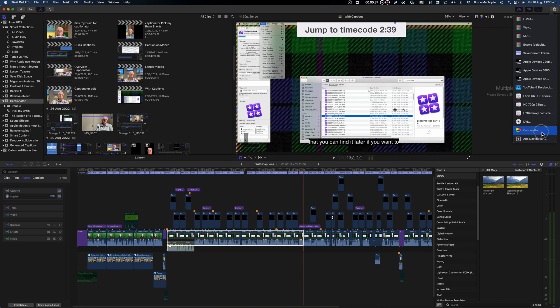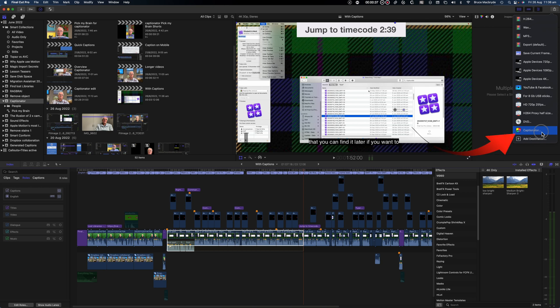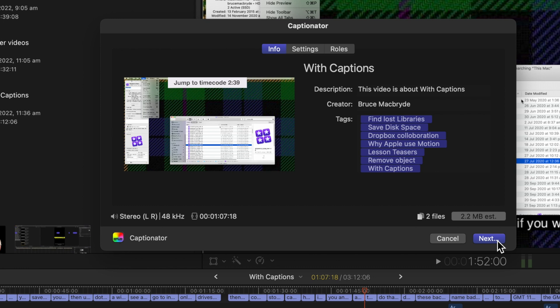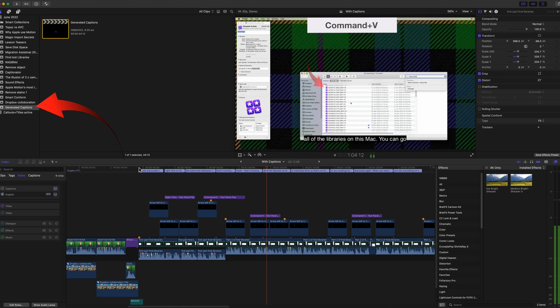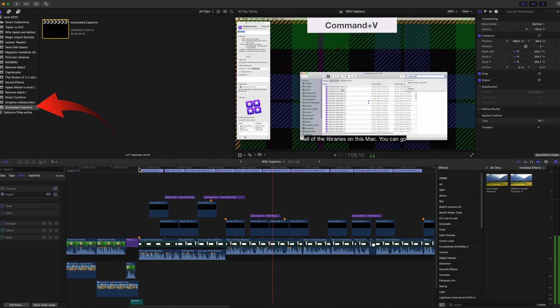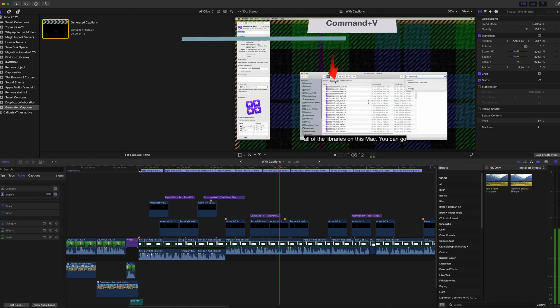And when you export with the captionator destination. The first window will show you the length of the selection that you've just made. Now just follow the normal procedure. And the captions will be added to the generated captions event. And you'll just have the section that you requested.